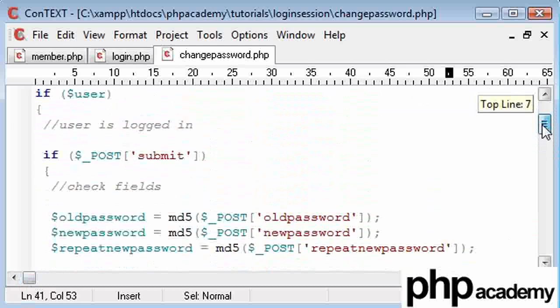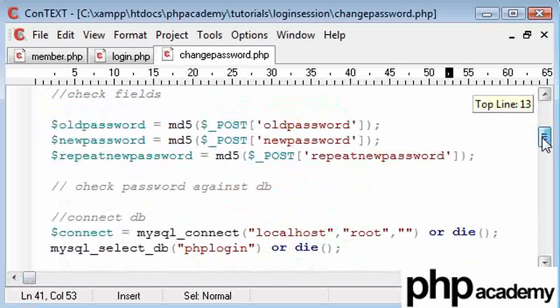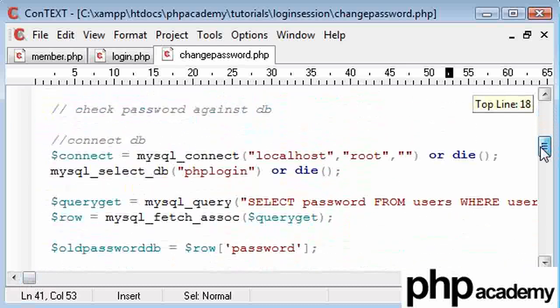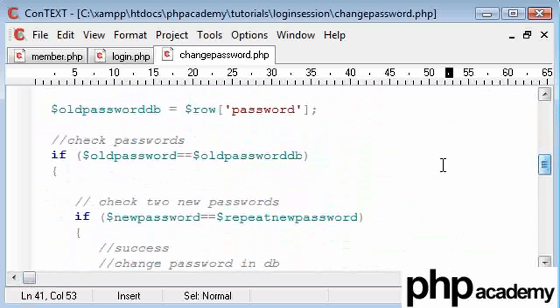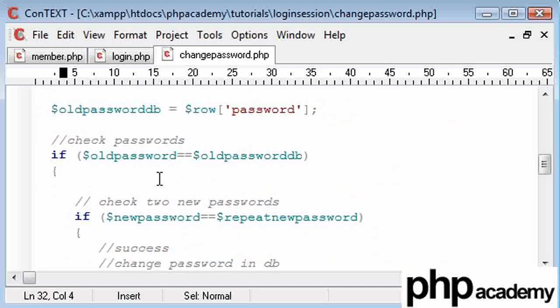Obviously, when we did our registration, we had a limit for how big the password could be. I'll leave that up to you to enter another check in here to check if the password, say, has to be bigger than six characters or no bigger than 25 characters long.